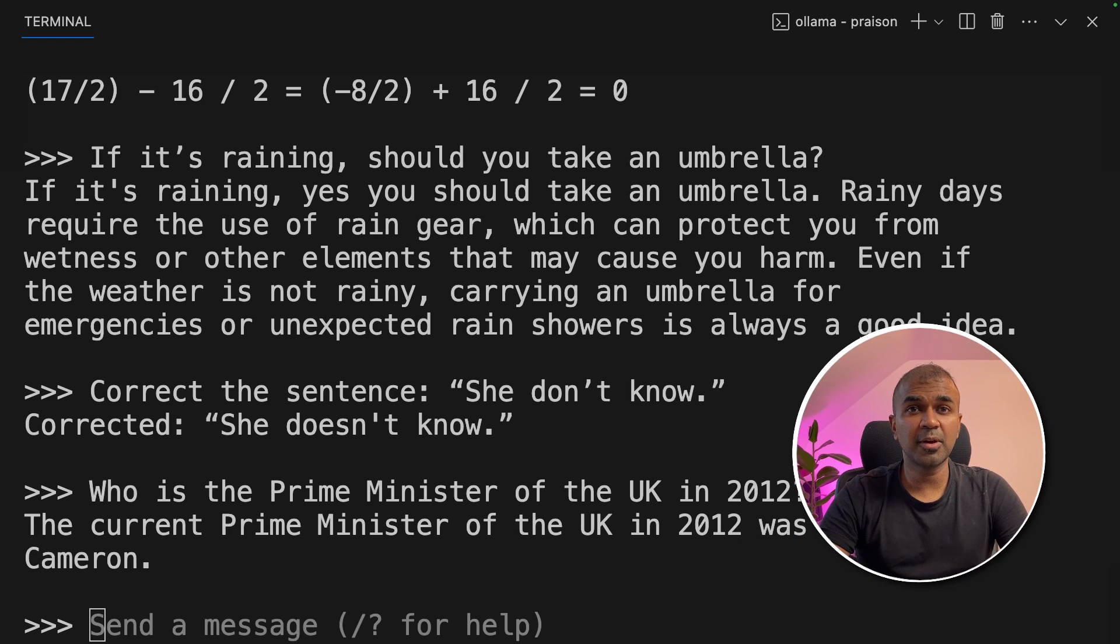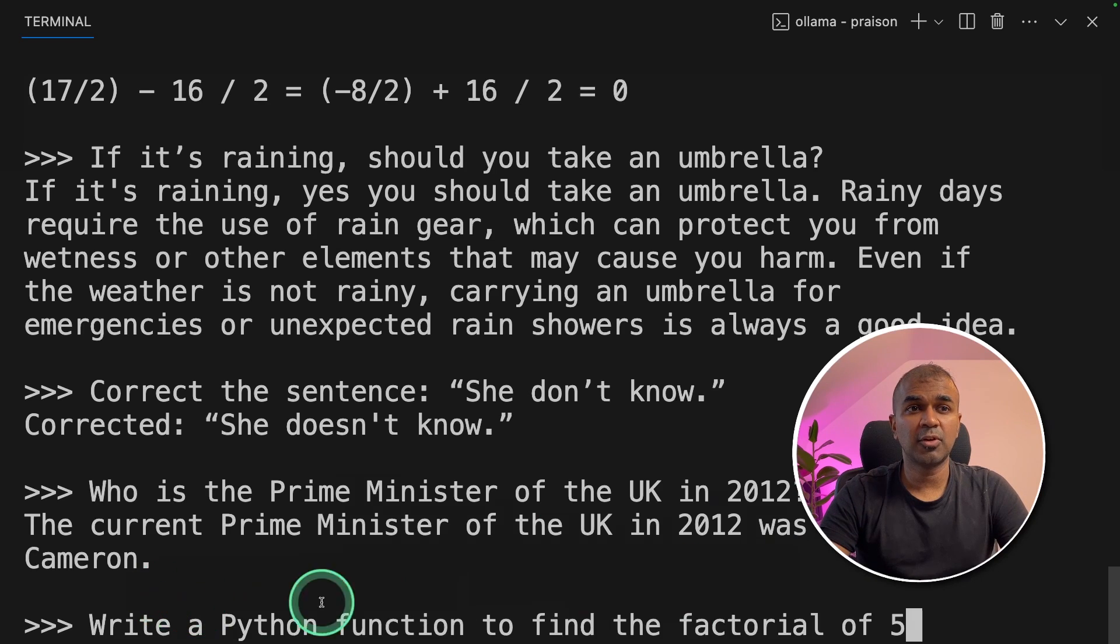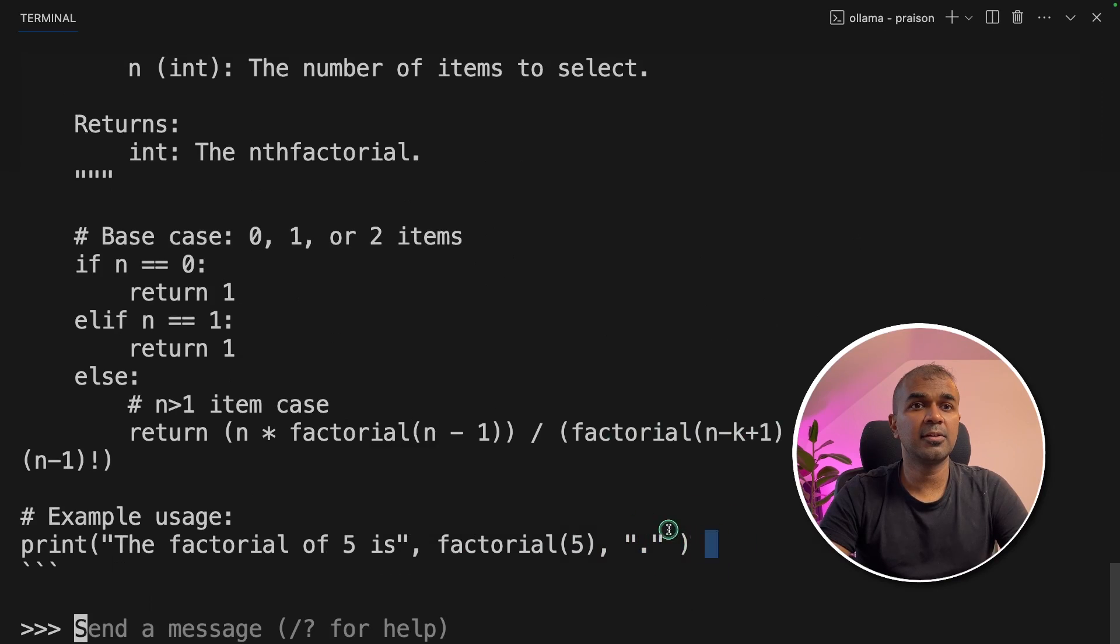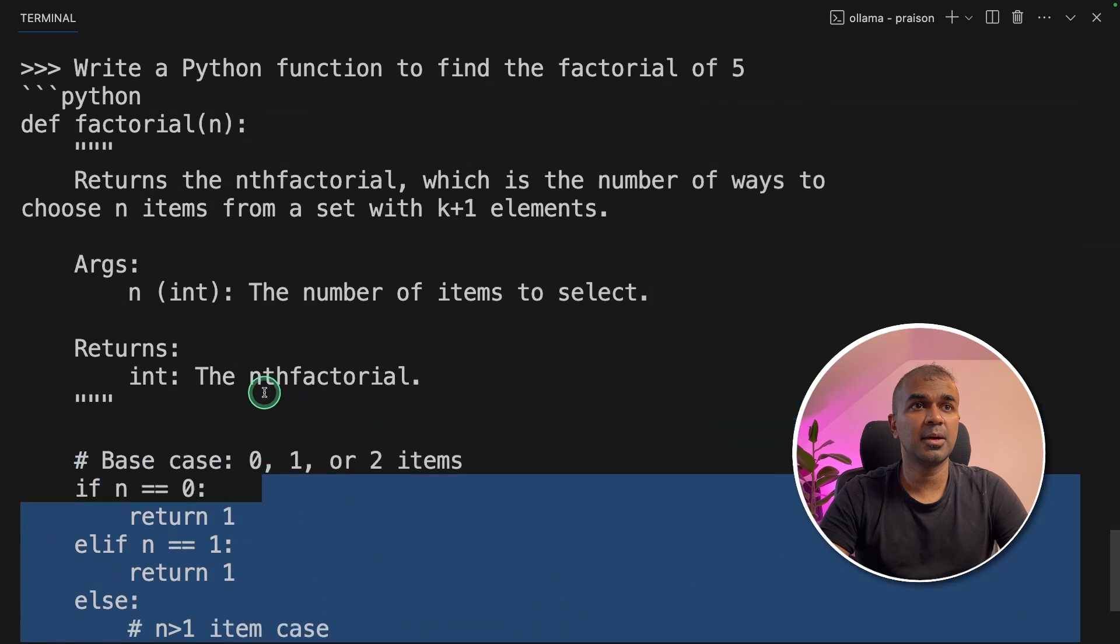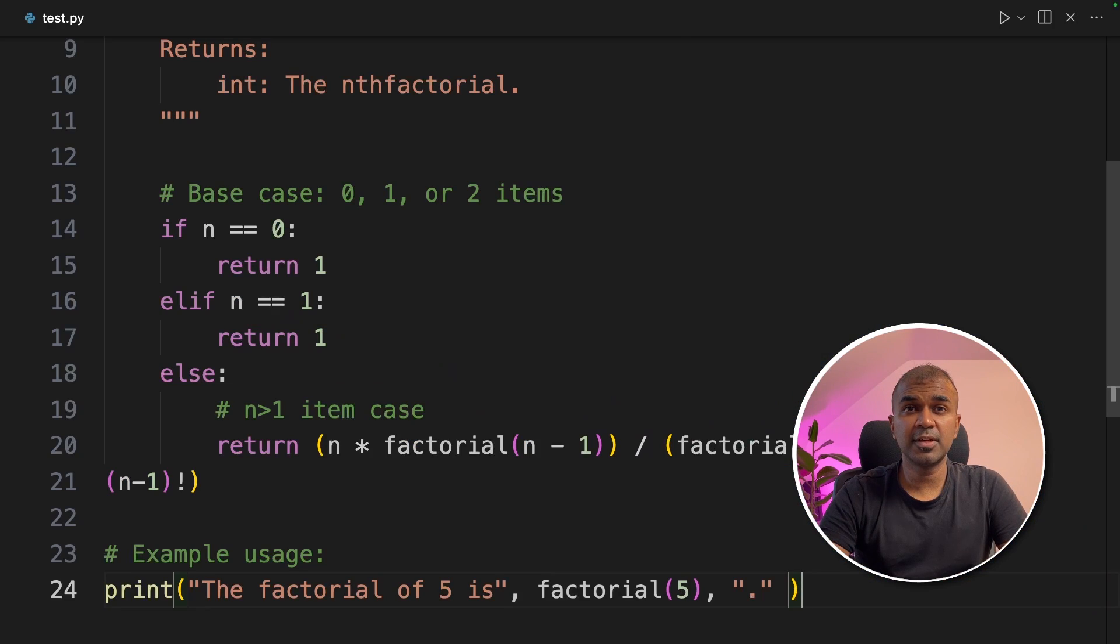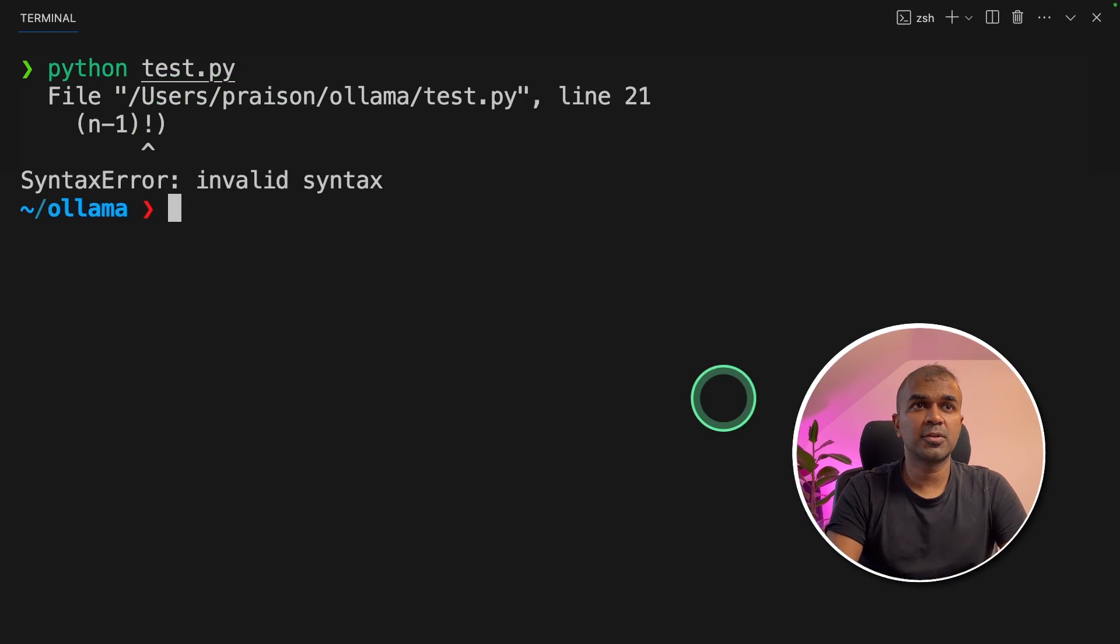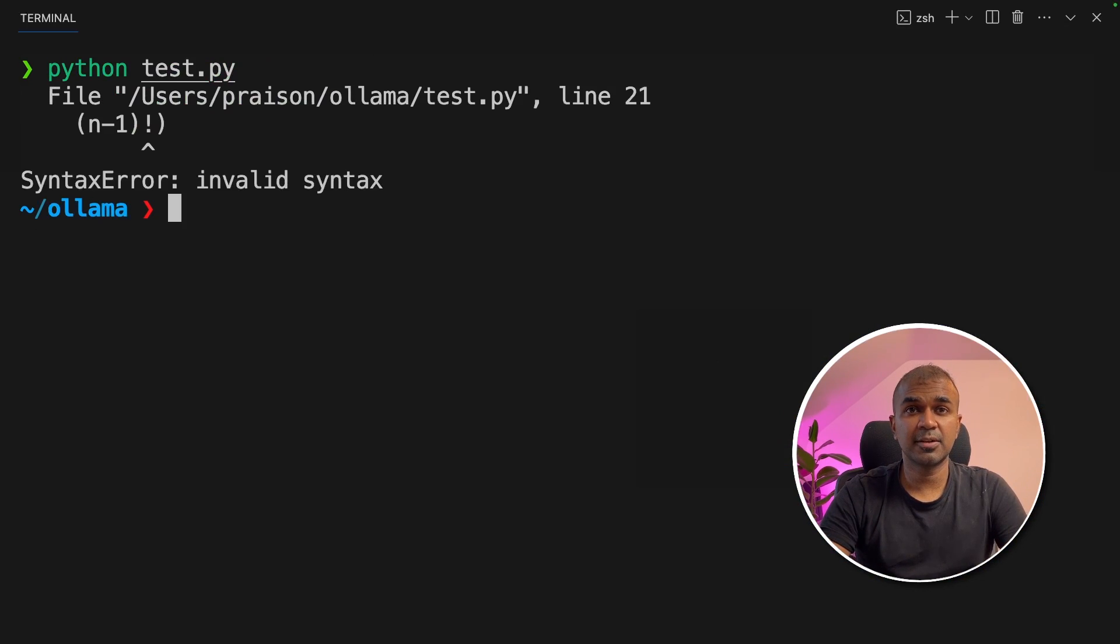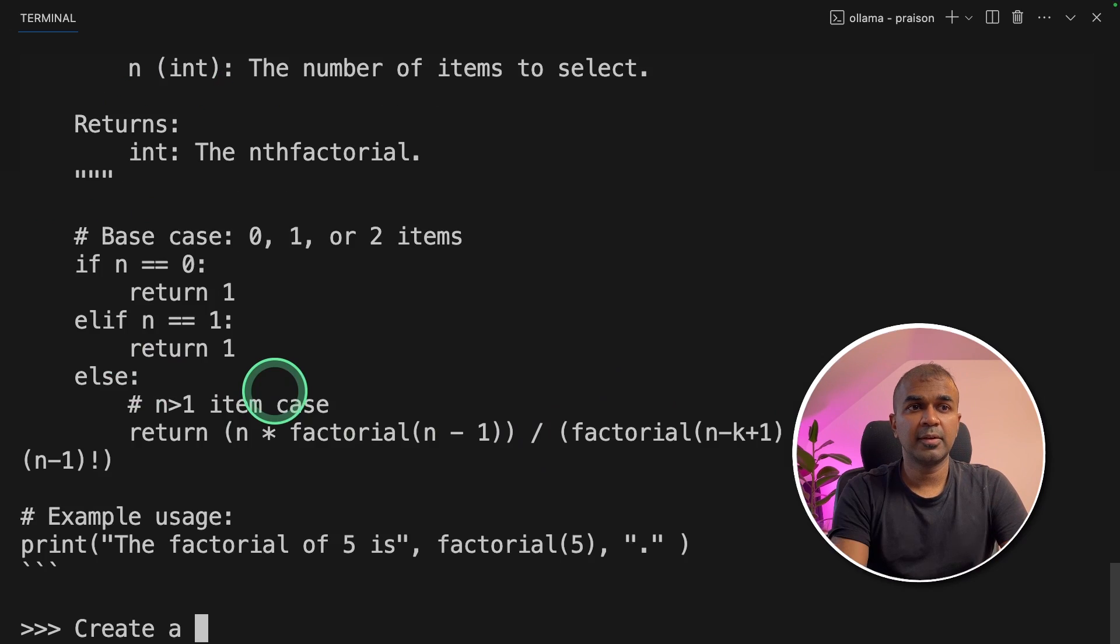Next, going to give some programming tasks. Write a Python function to find the factorial of five and here is the answer. I'm going to copy this, paste that in VS Code. We run that and it is syntax error. So that is wrong.